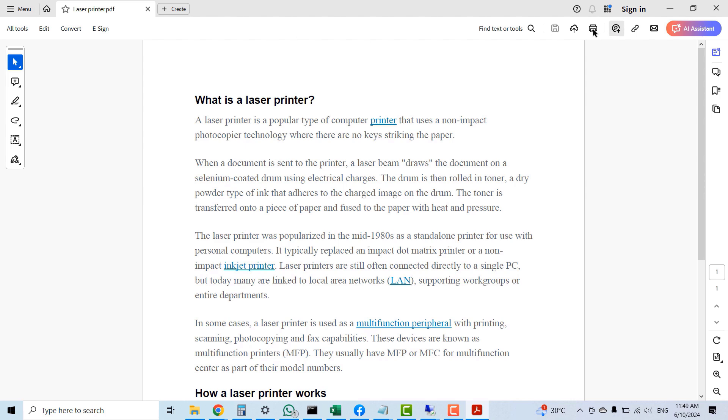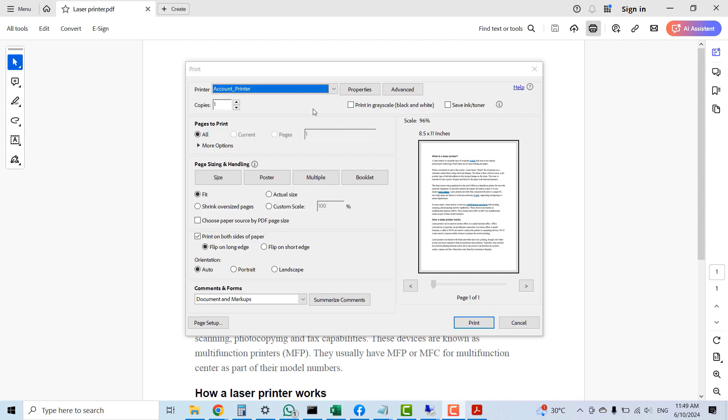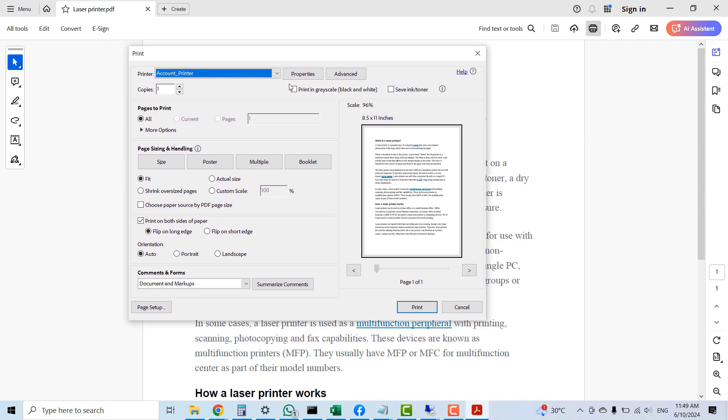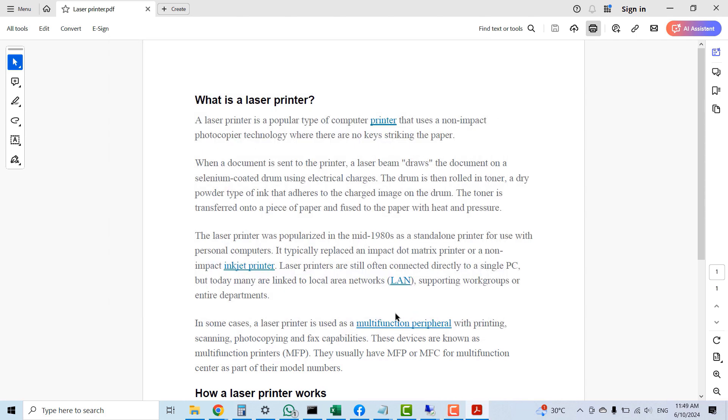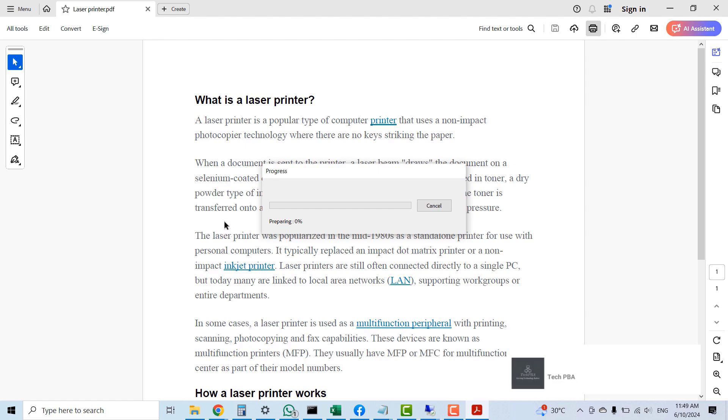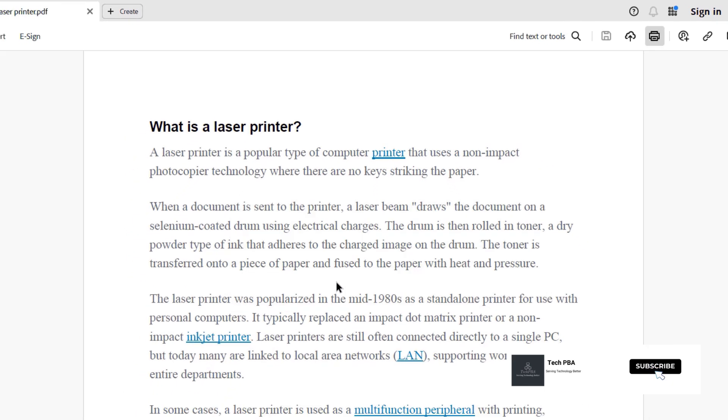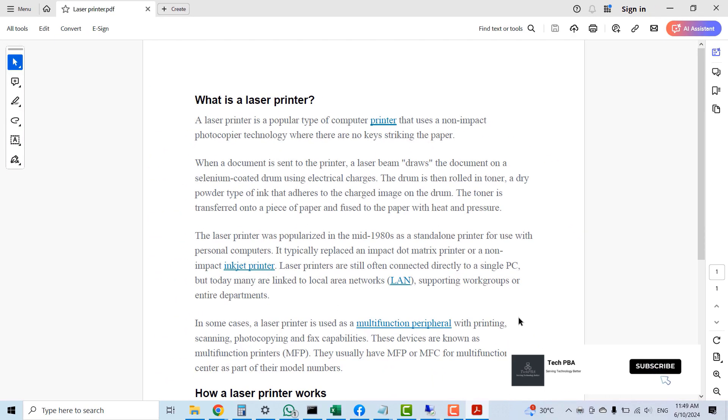I'll click the print icon, make sure that the printer is selected, and then click the Print option. This time you'll see the printing progress pop up on your screen. Once that pops up, it means the printing is working.